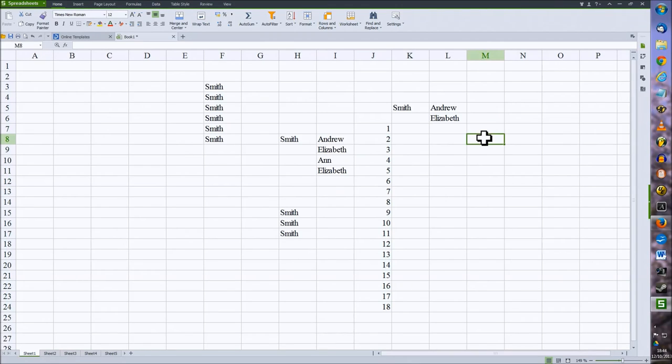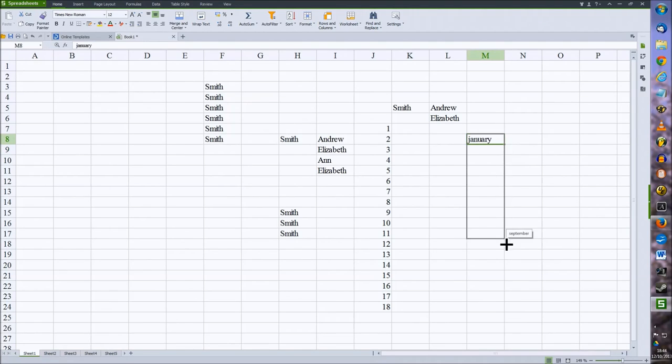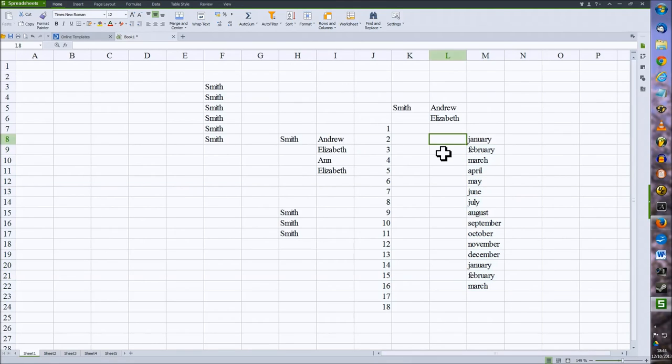Similarly, if I type in Jan up here, January, so if I type in the name of the month up here and copy this down, it will now fill in all the rest of the months for me, and same with the days of the week.